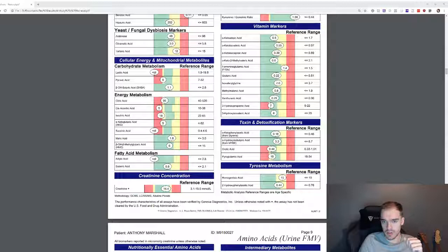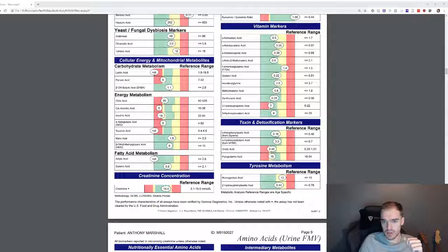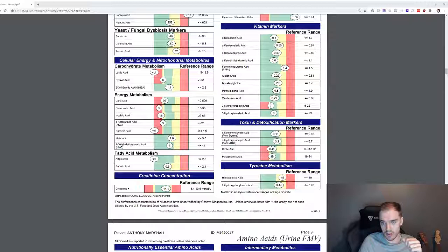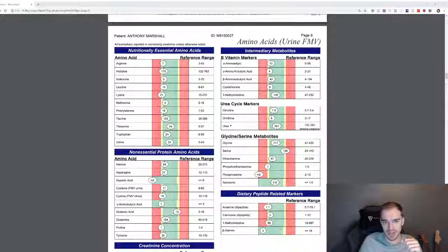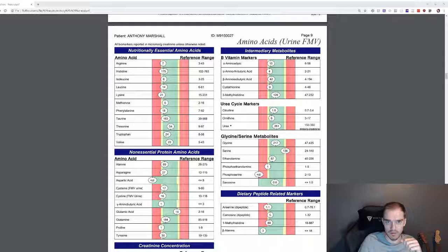My vitamin markers, all of them are on the low side of good. And my toxin and detoxification markers are also closer to the borderline range than I'd like. So is my tyrosine metabolism. I was taking tyrosine last year, didn't really feel anything from it.